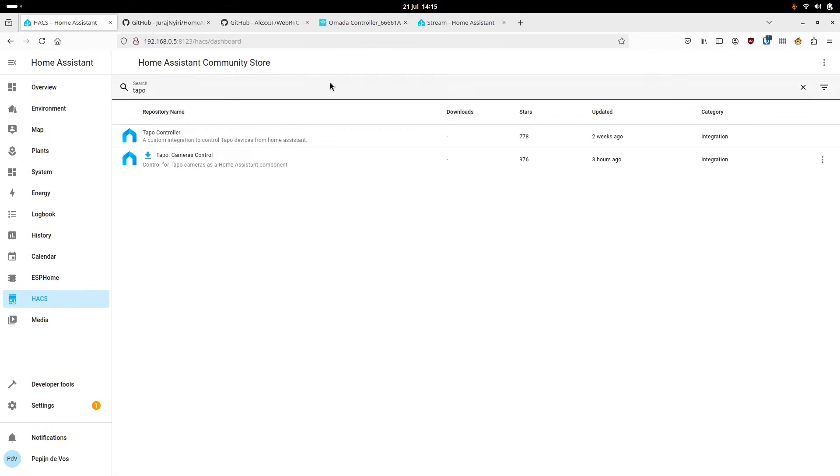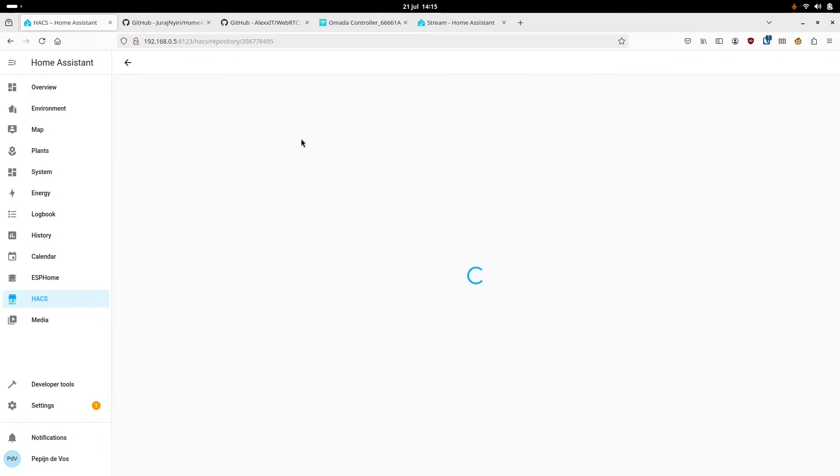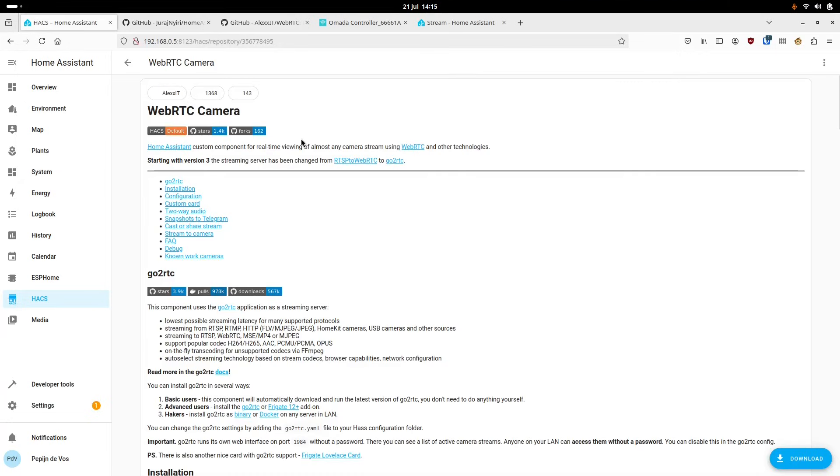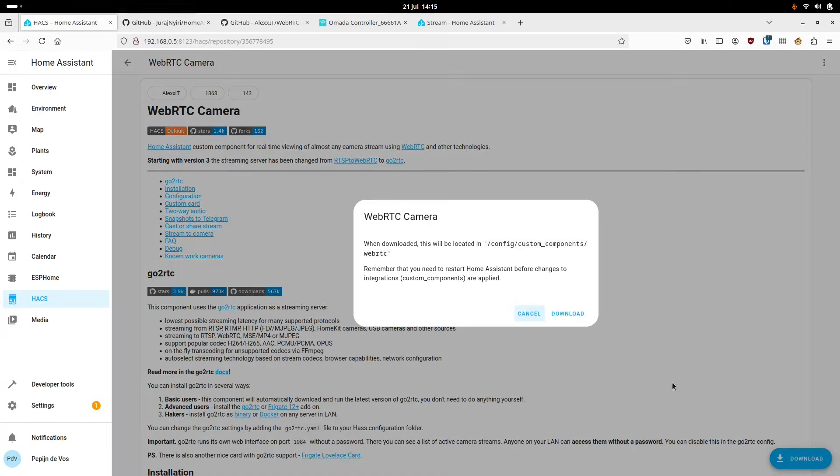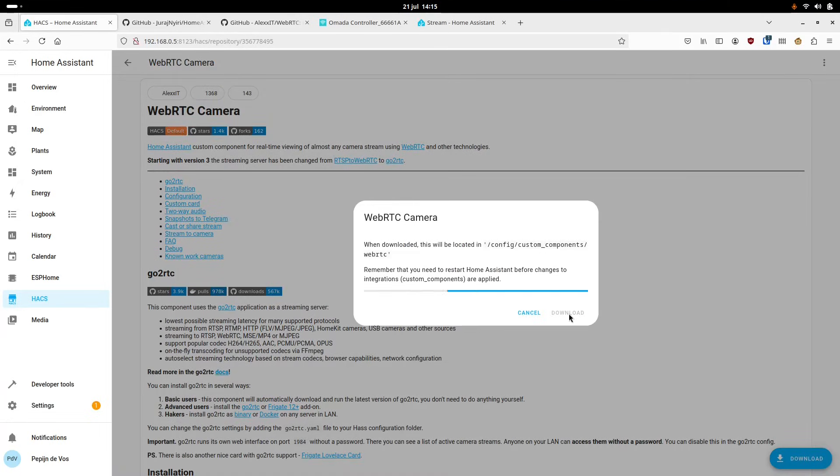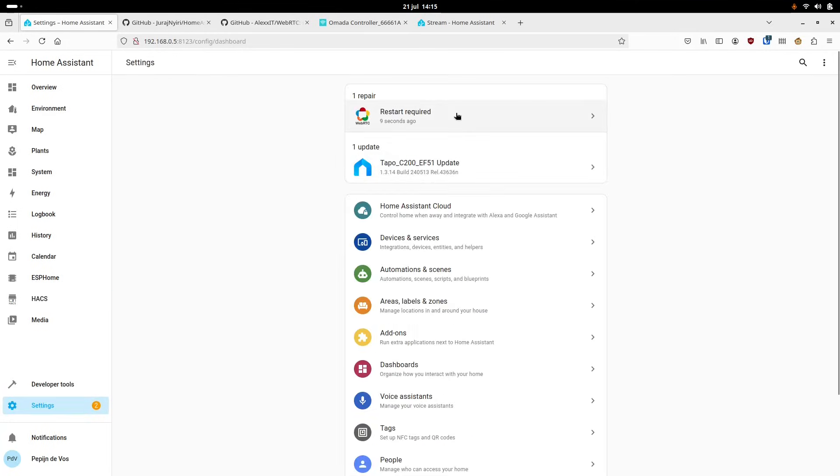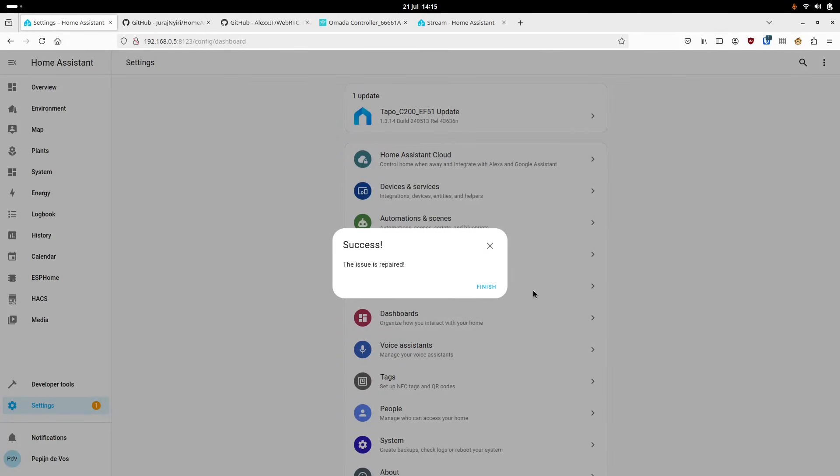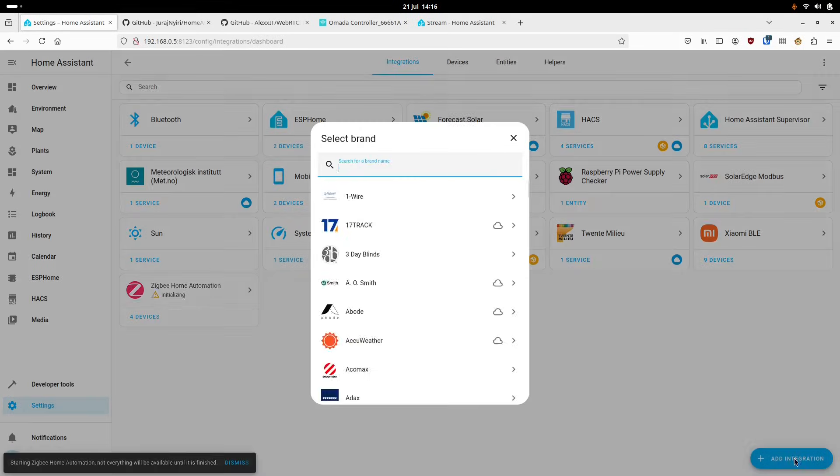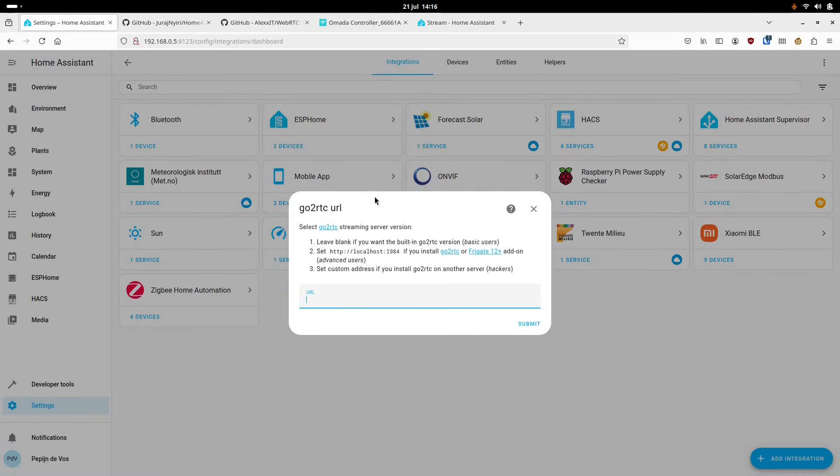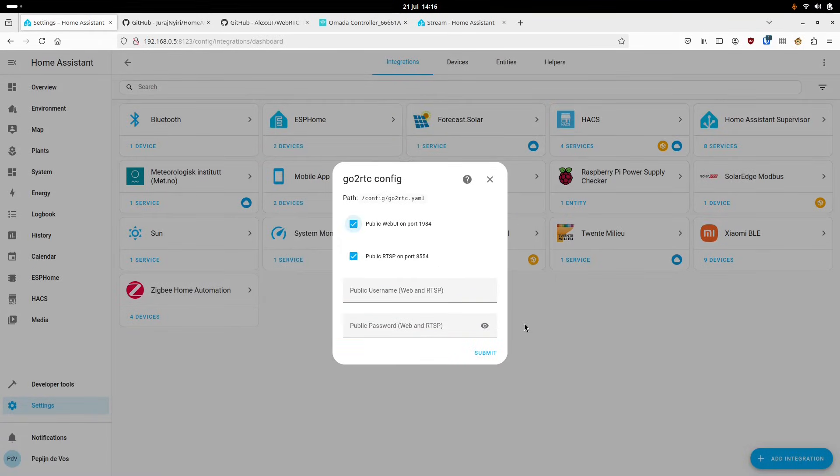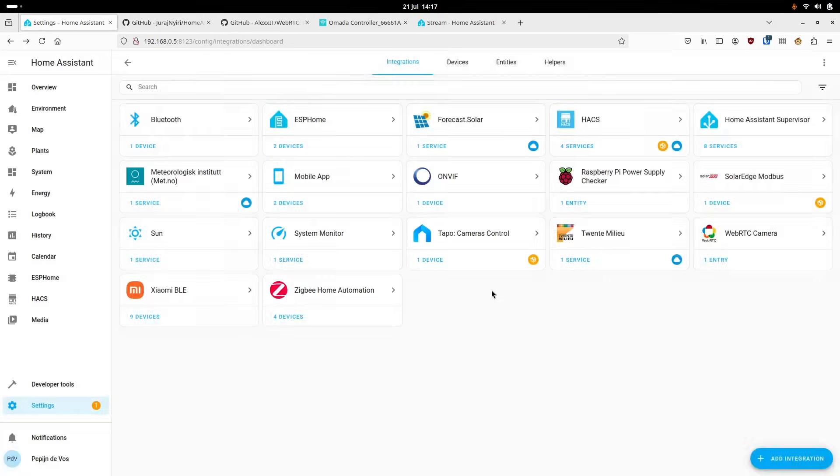A workaround for these problems is to use a third-party WebRTC camera integration, which we can once again install from HACS. So we go to HACS, search for WebRTC, and find the camera integration and press download. And then once again we need to restart Home Assistant. After Home Assistant has restarted, we first need to go back to devices and services and add the WebRTC services, leaving everything at the default.